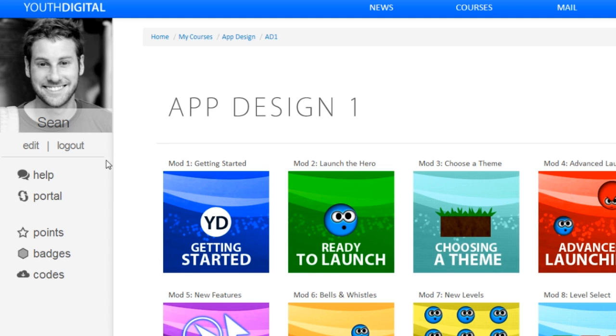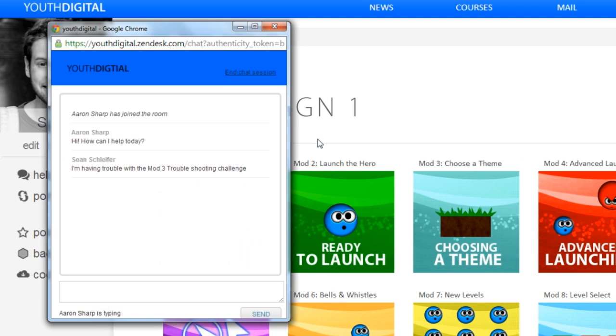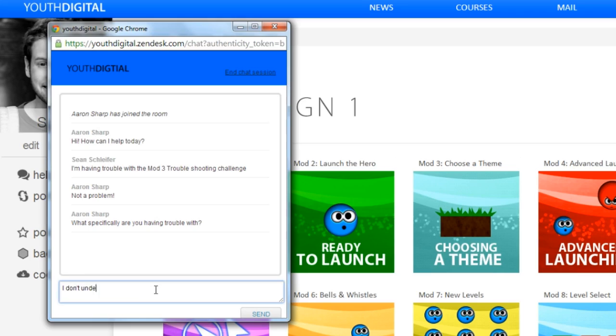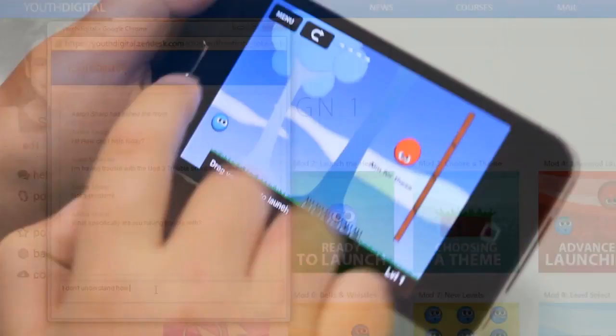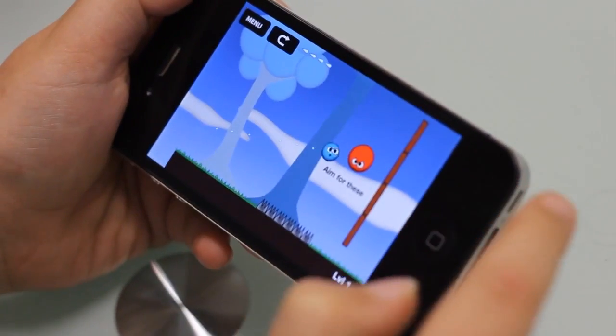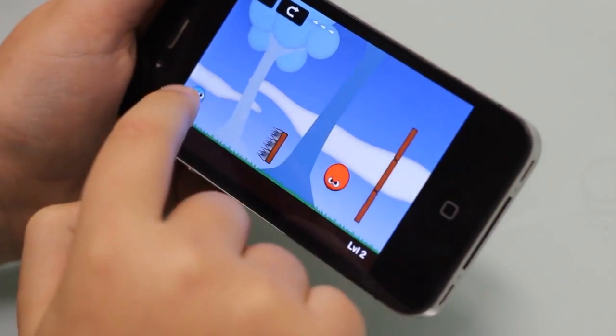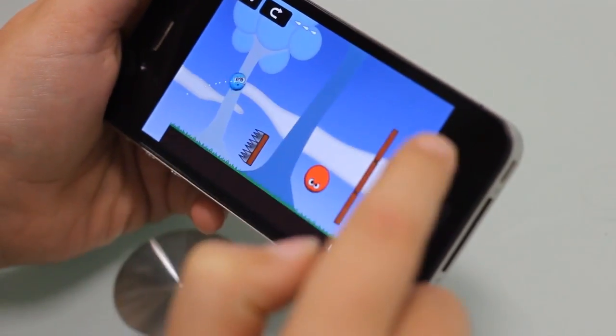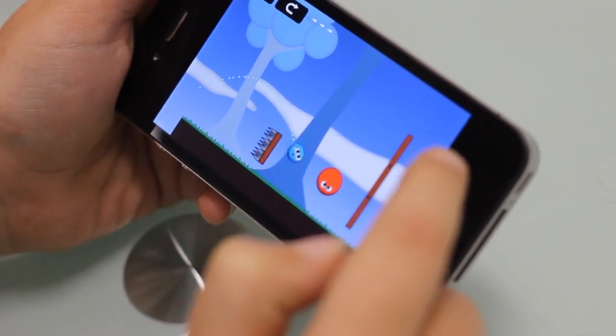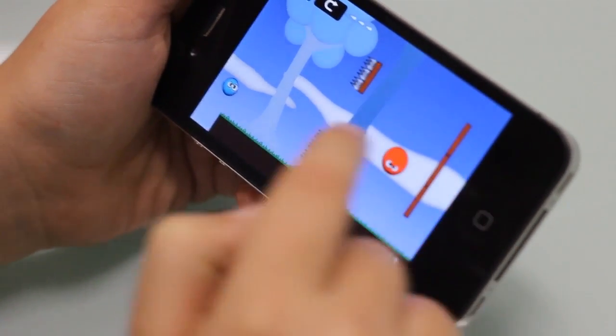If they need help with anything, they can just chat with us online. When their app is complete, they'll be able to make revisions based on individualized feedback from us.